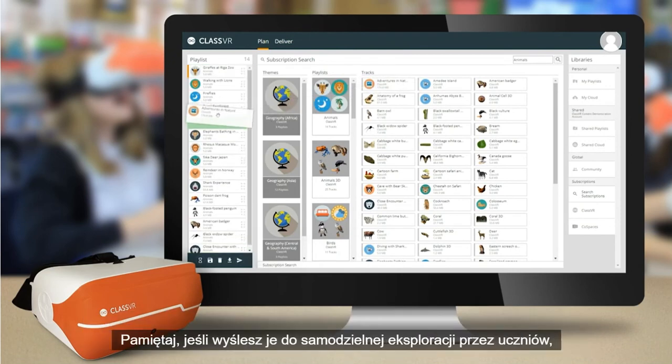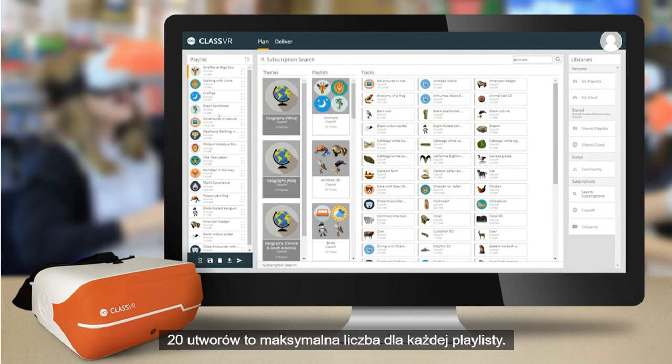Just drag and drop the playlists or tracks you'd like to add directly into the playlist pane. Remember, if you'll be sending these for independent exploration by students, 20 tracks is the maximum number for each playlist.